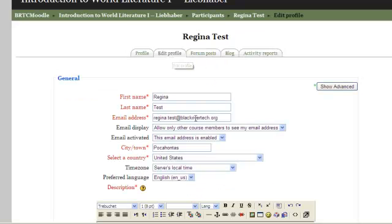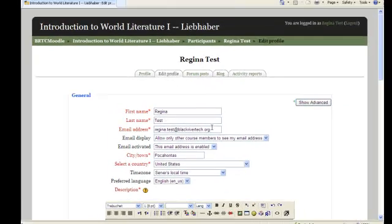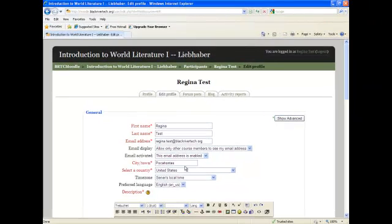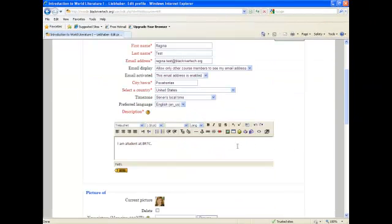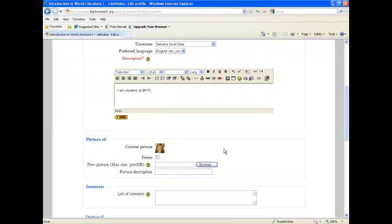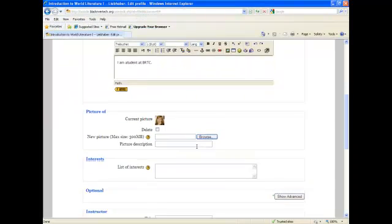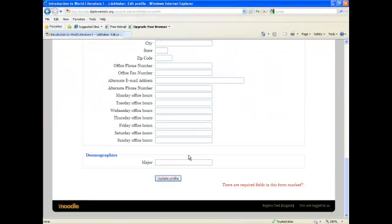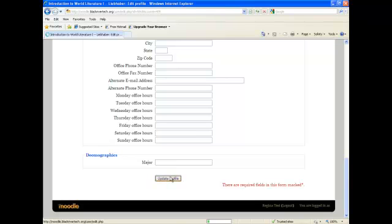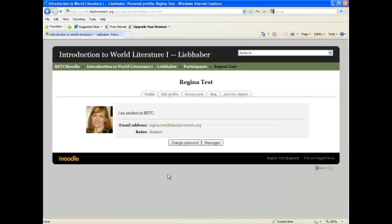You can update your email address, the town that you live in, the description that you have listed. You can browse and insert a picture so that everyone sees a current picture of you. Be sure that you scroll to the bottom of the page and click Update Profile or it will not hold all the information that you have just entered.